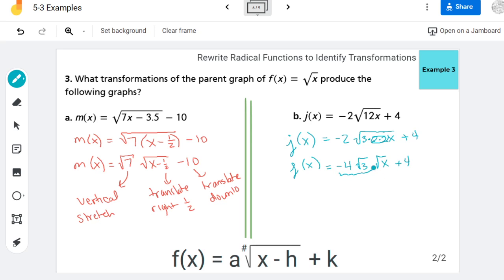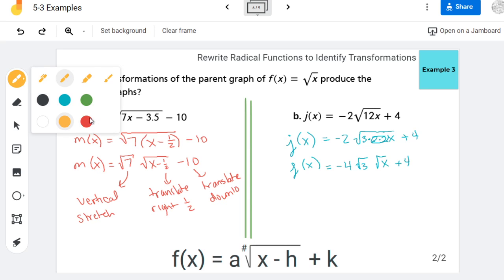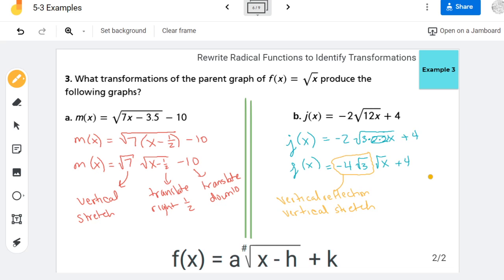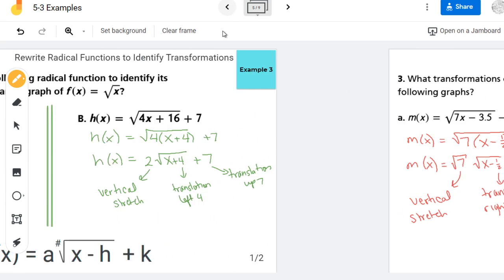So now my a value — I'll do that in another color so you can see it's not splitting up the problem — that a value is negative 4 root 3. And that has two jobs: because a is negative, you have a vertical reflection. And then 4 root 3 is bigger than 1, so you have a vertical stretch as well. Then this plus 4 is going to translate up by 4. That is how to rewrite radical functions to identify their transformations.